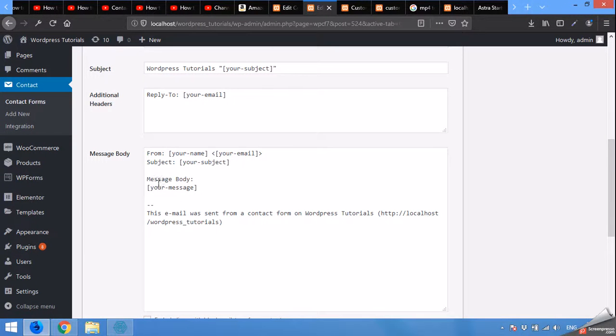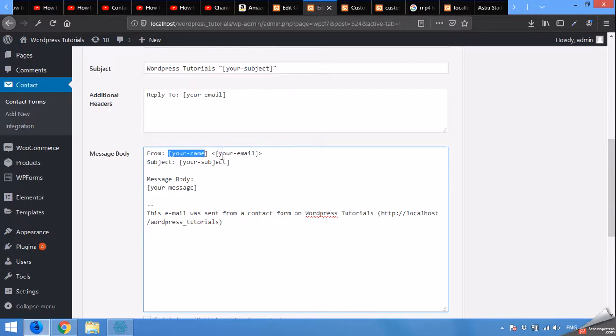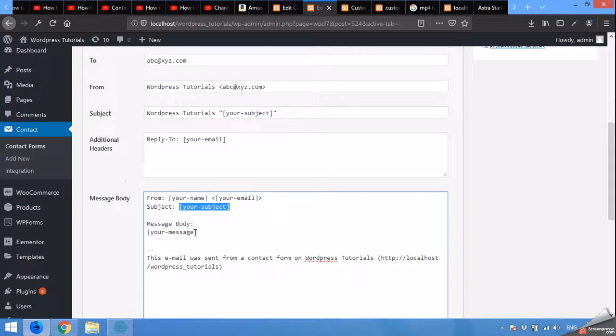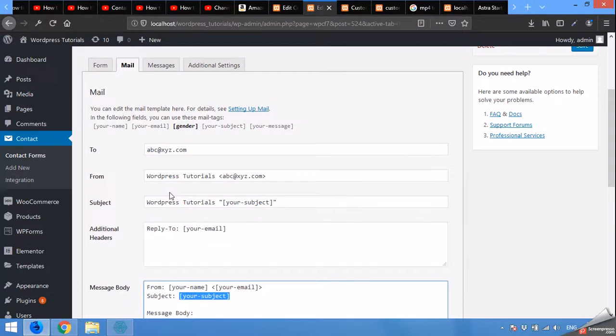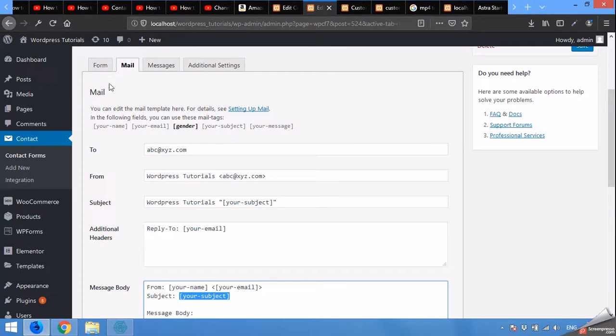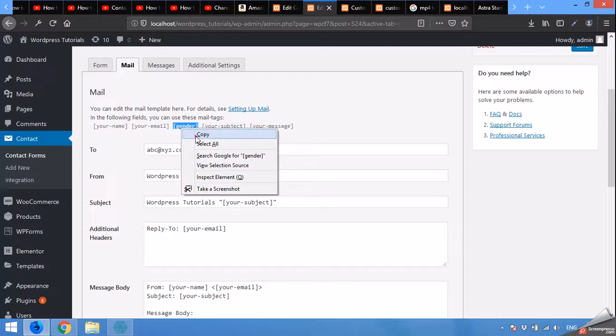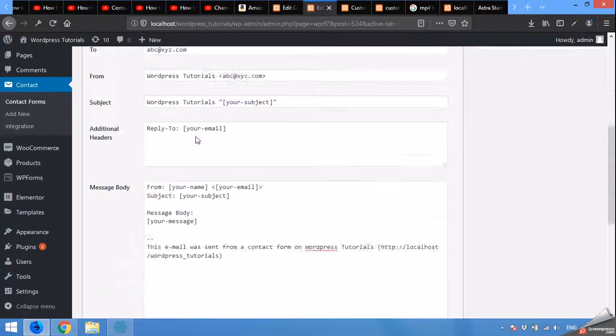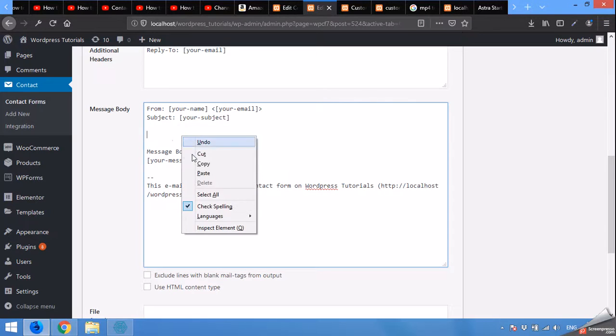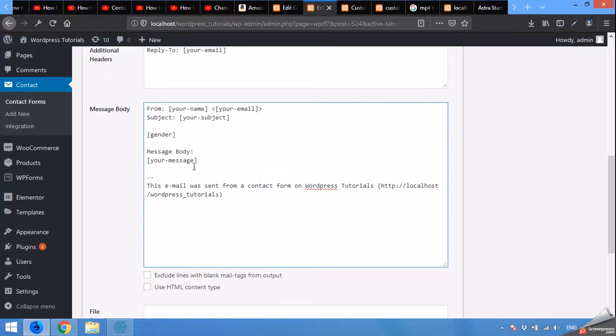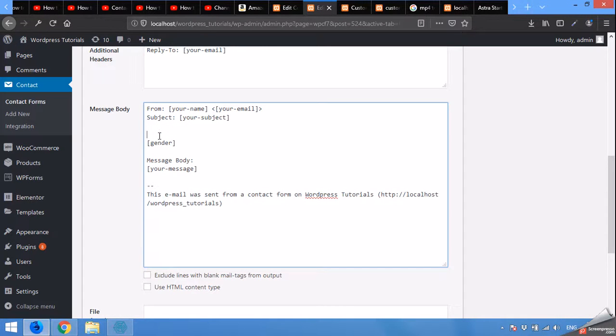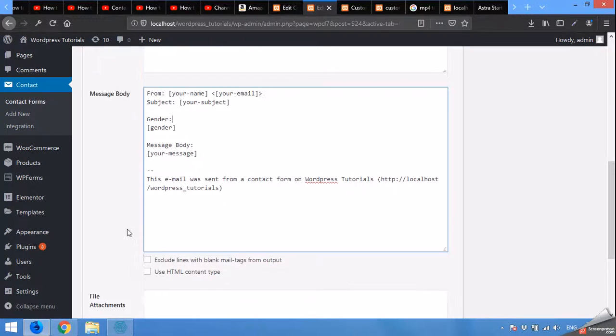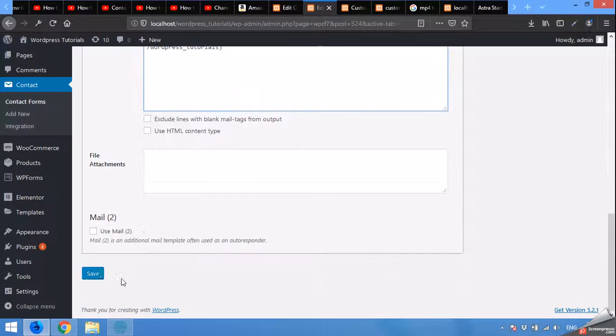In the message body you can see that name, email, message, and subject are all embedded, but there is no gender in this area. After saving the form you will see a gender here, so click on this, right click and copy, and paste it here, and give it a title gender. Then male or female will appear here. Click on save.